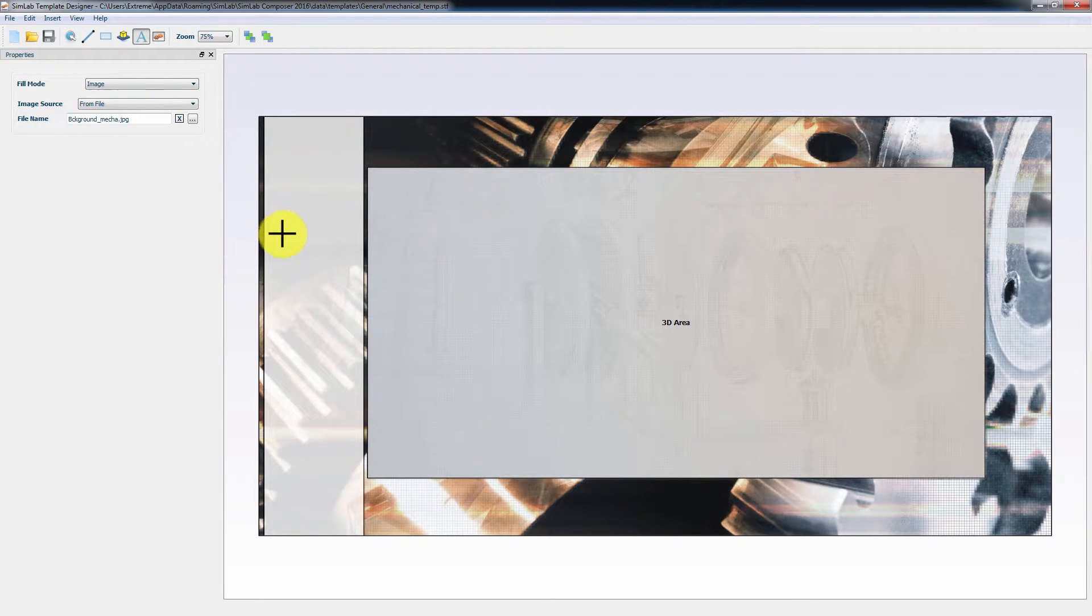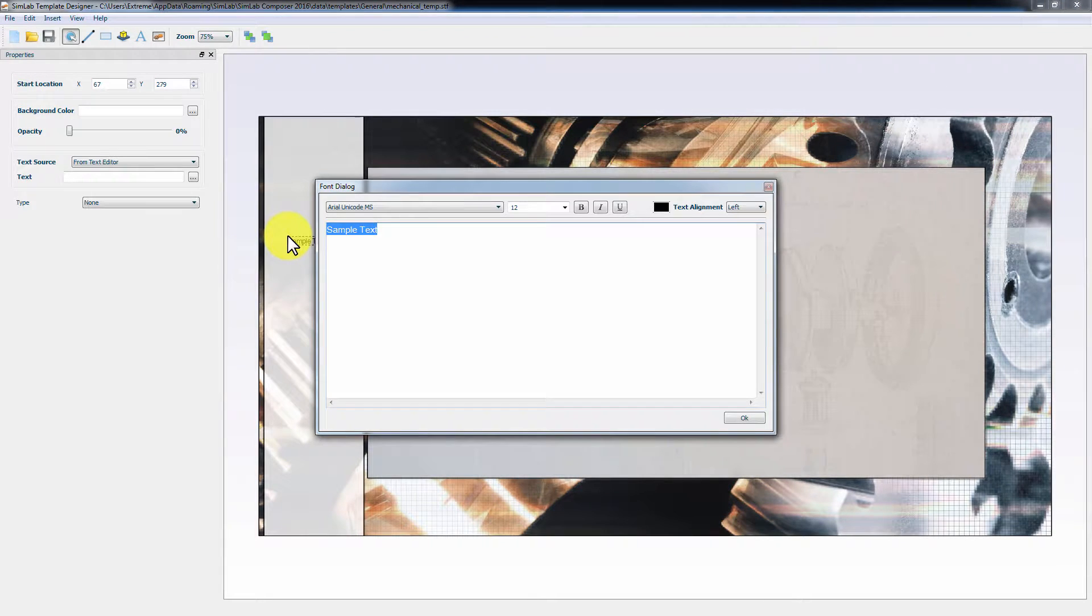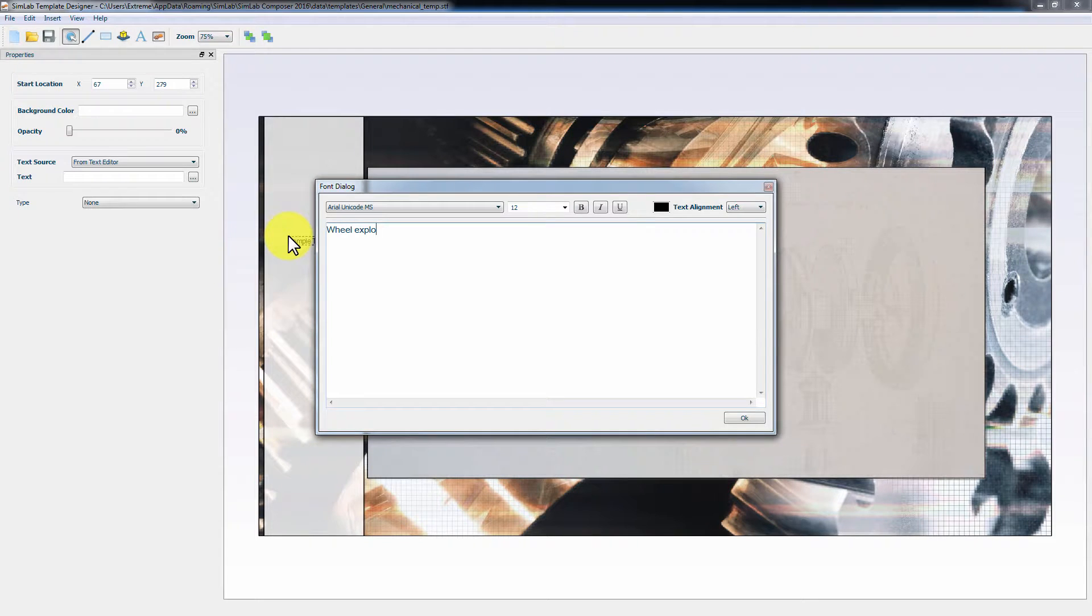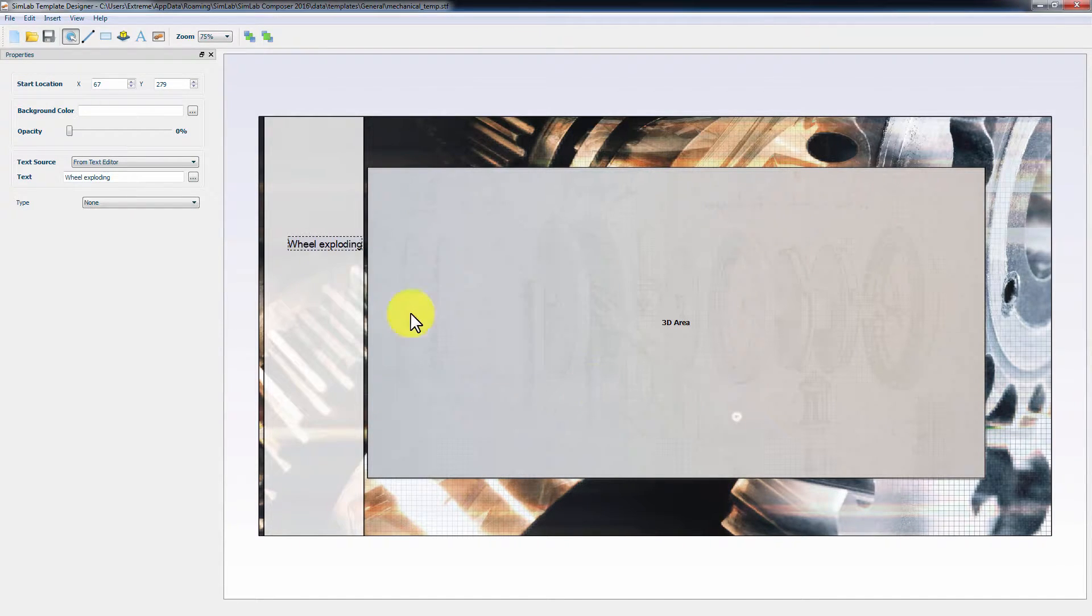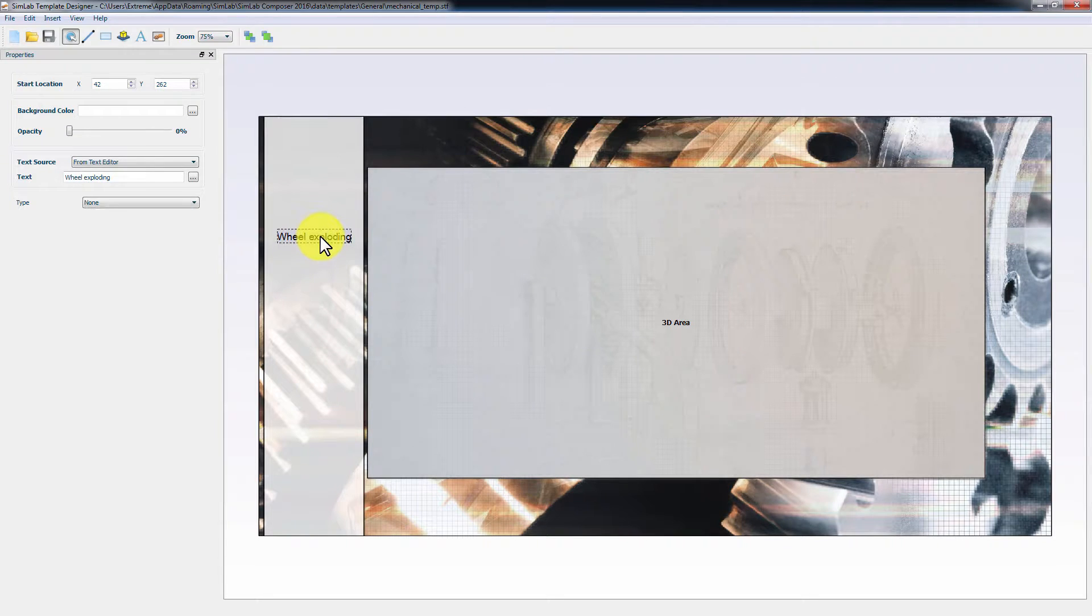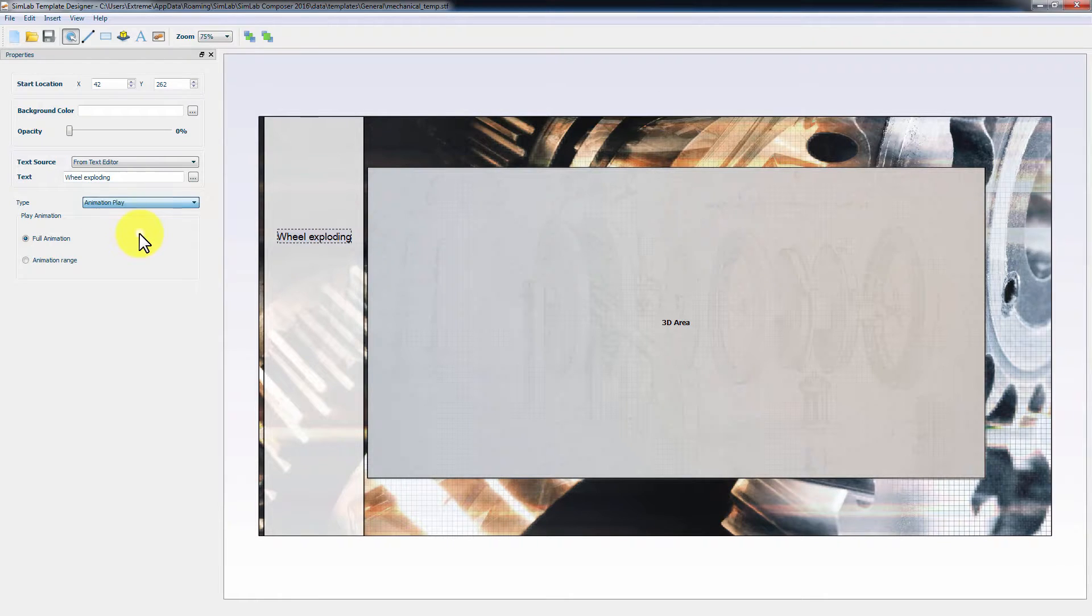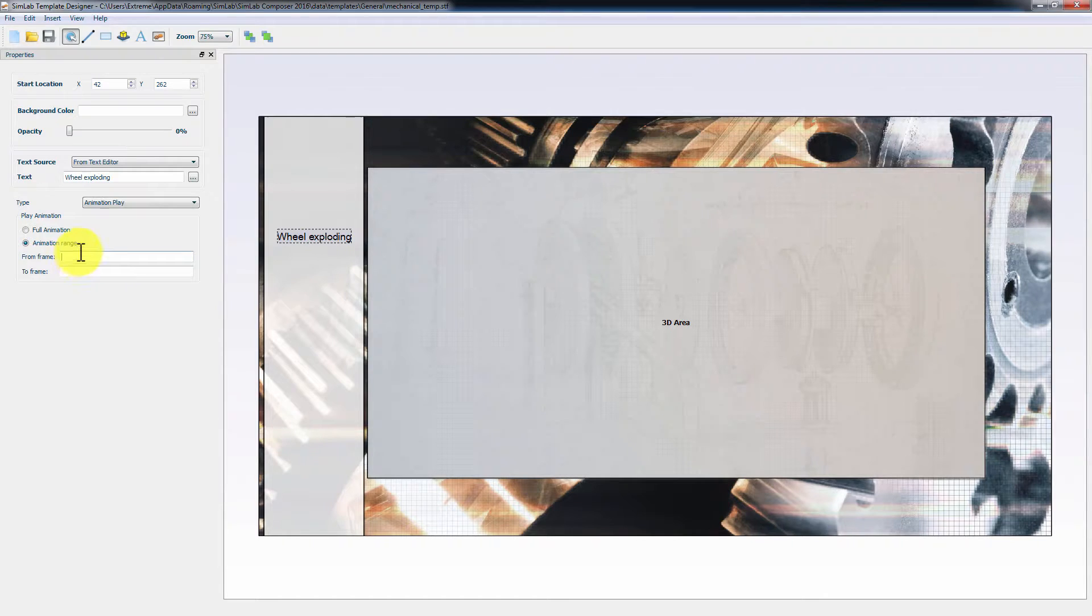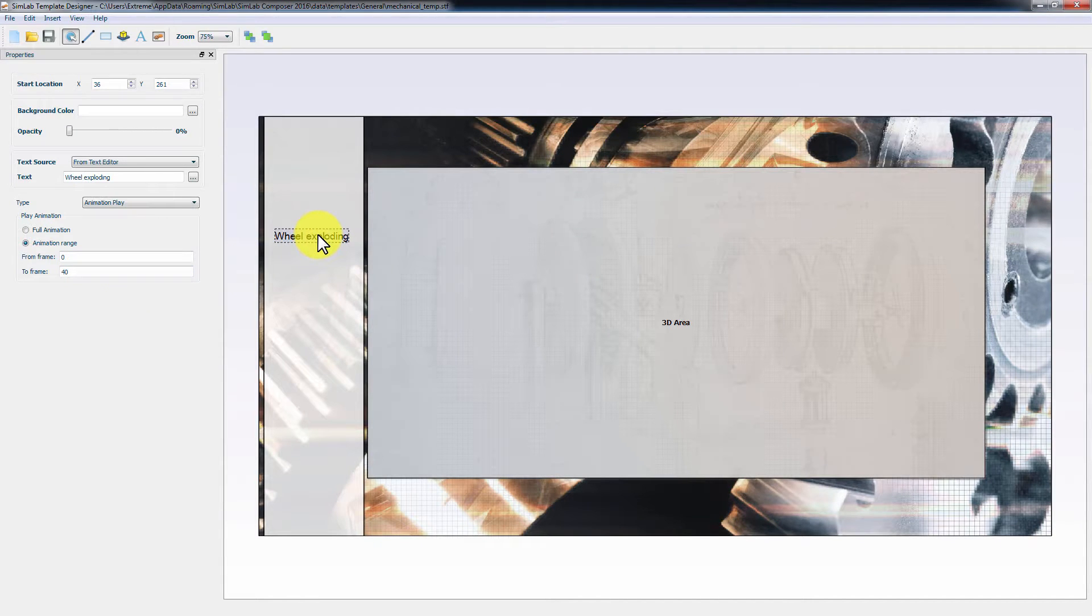Click on Text to create a button. I will name it Wheel Exploding. With the text selected, go to the Properties panel to the left and change the type for the text from None to Animation Play. Change it to Animation Range to set the range of frames to play when the button is pressed. Set it to play from frame 0 to frame 40, which is the range in the timeline for the wheel assembly breaking animation.